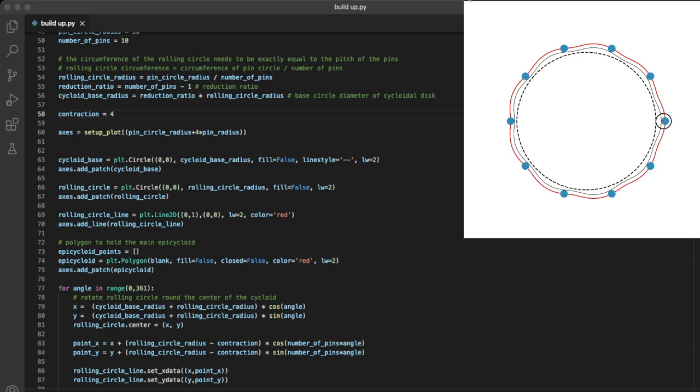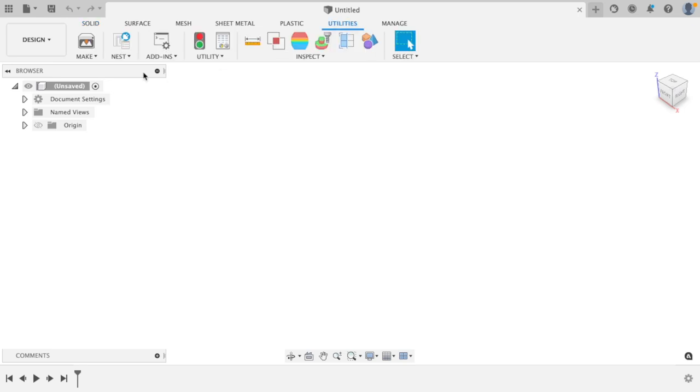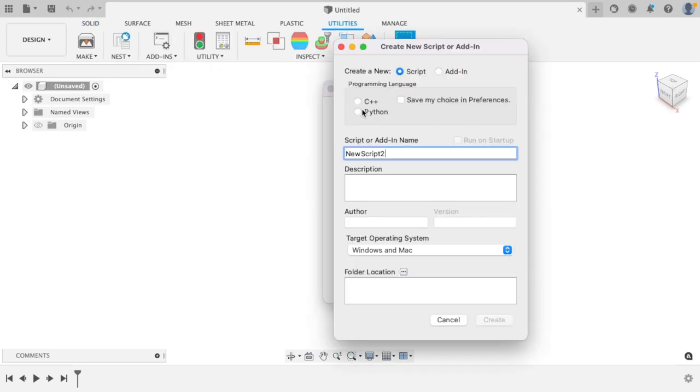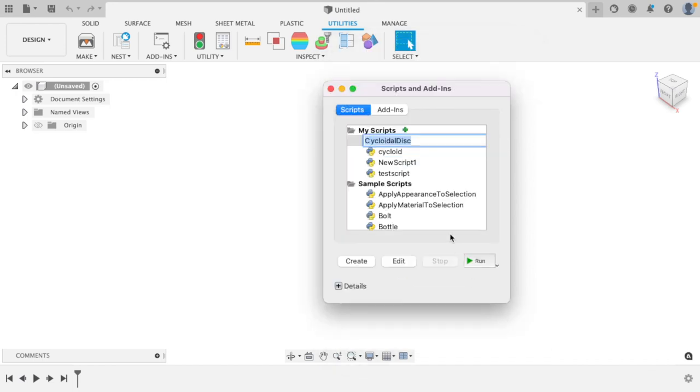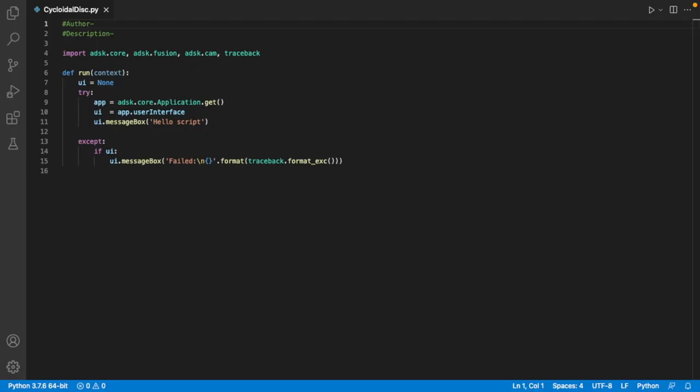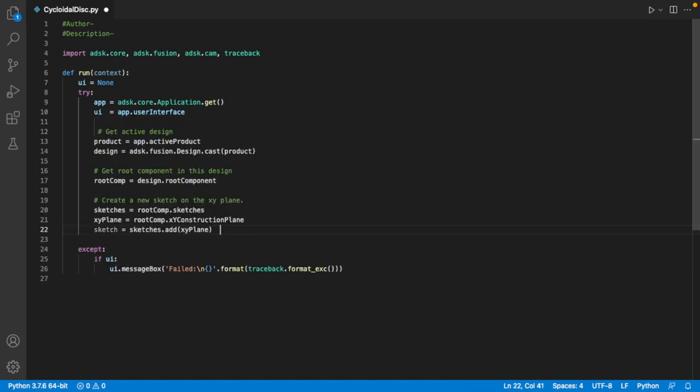Now we just have to take this into Fusion 360. In Fusion 360 we'll start by adding a new script, and then editing it. This should open up a copy of Visual Studio Code with the Python template loaded. Using the Fusion API, we can now create a new sketch in our current design.